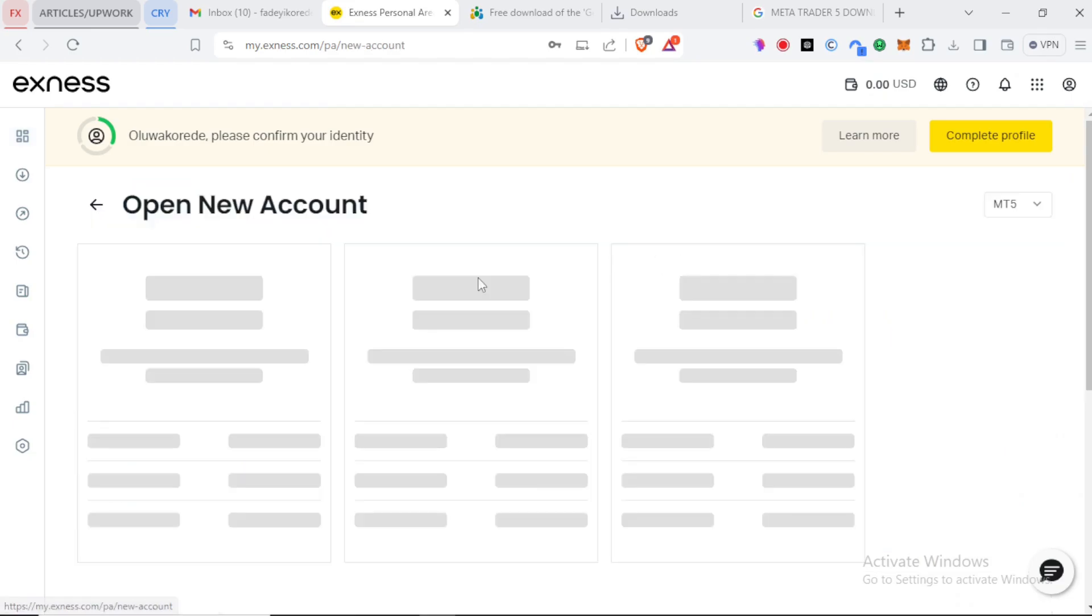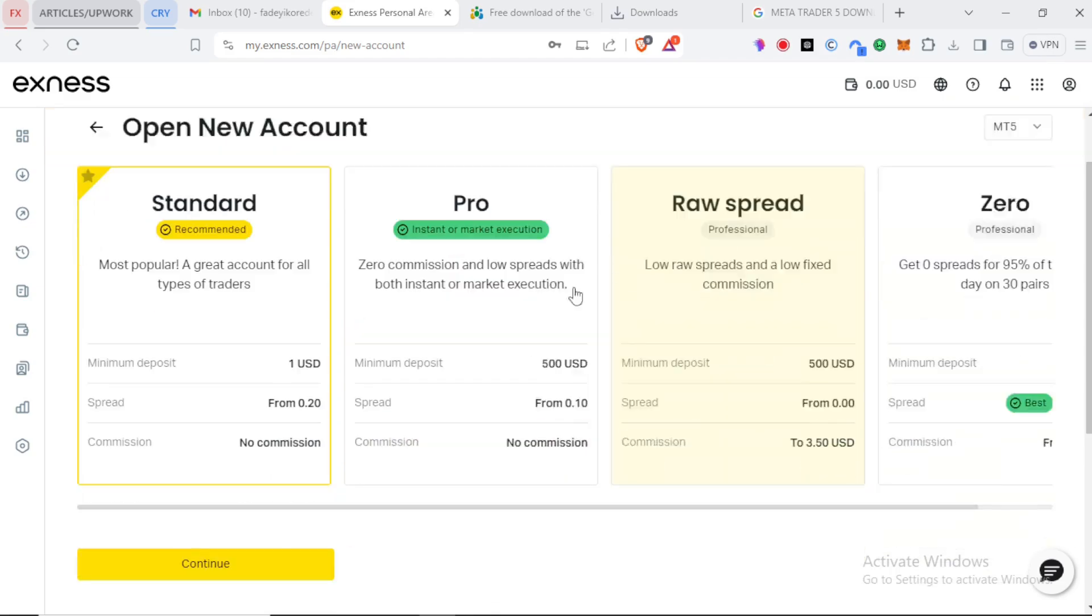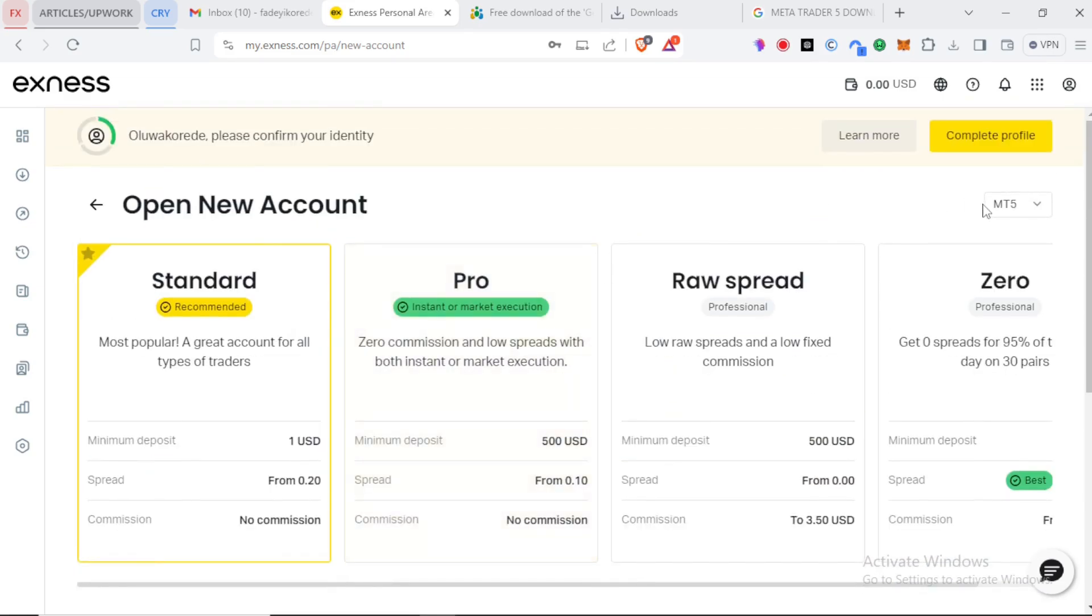You'll be brought to this page where you can see different account options but first you have to decide if you want to open an MT4 or an MT5 account. As you can see MT5 is recommended. Then we can go back to the account options.